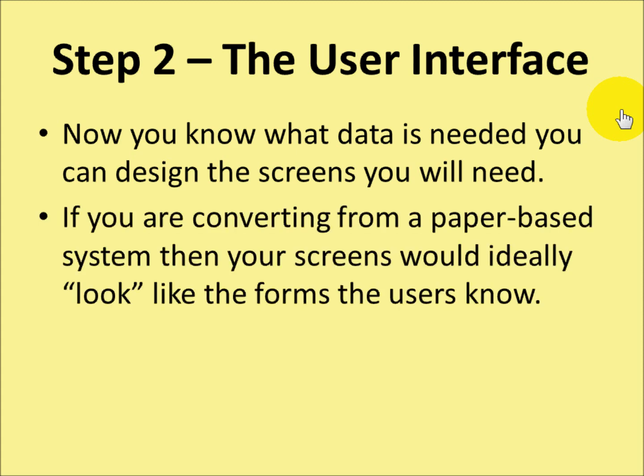If you're converting from a paper-based system, then the look of your screens would ideally look like the forms that the user already knows and uses. That'll help the user later on.